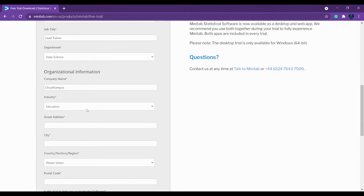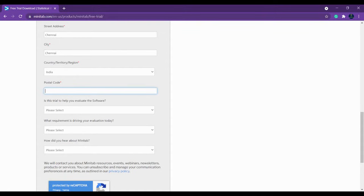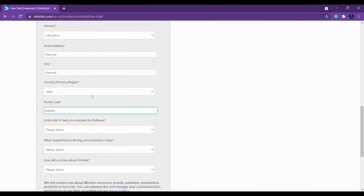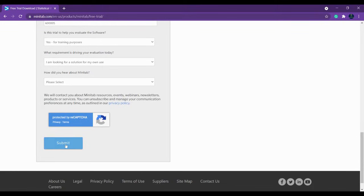Fill in the industry you are in. The street field you can simply leave blank. You have to fill in your country and postal code. Then there is a field asking what you're planning to evaluate with the software — fill that in. The training purpose and requirements fields are optional, so you can simply leave them if not necessary. Then click Submit.